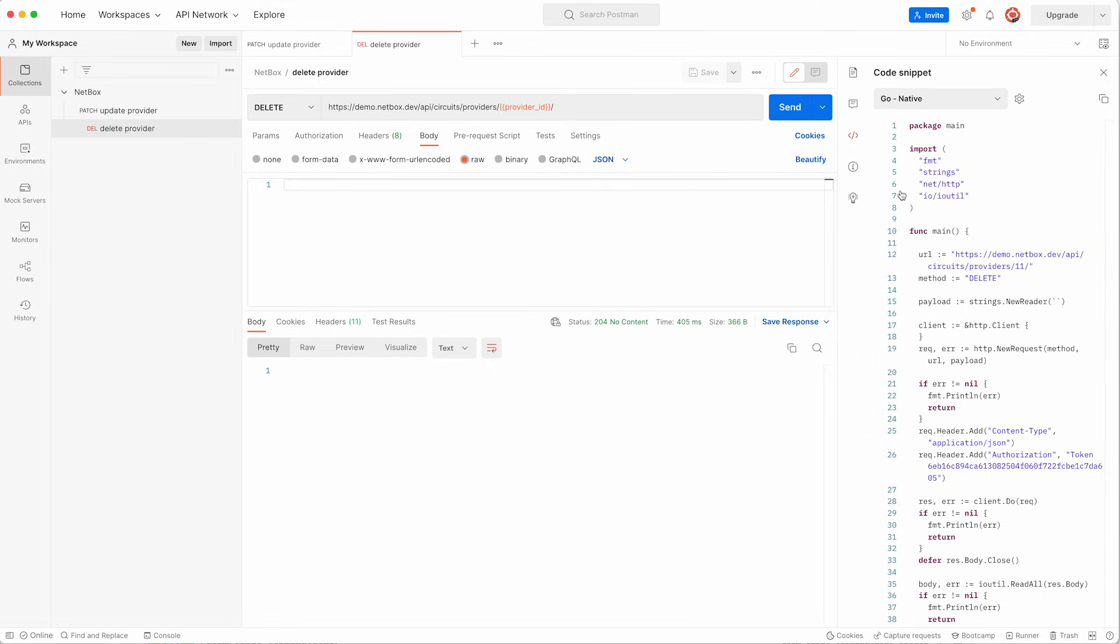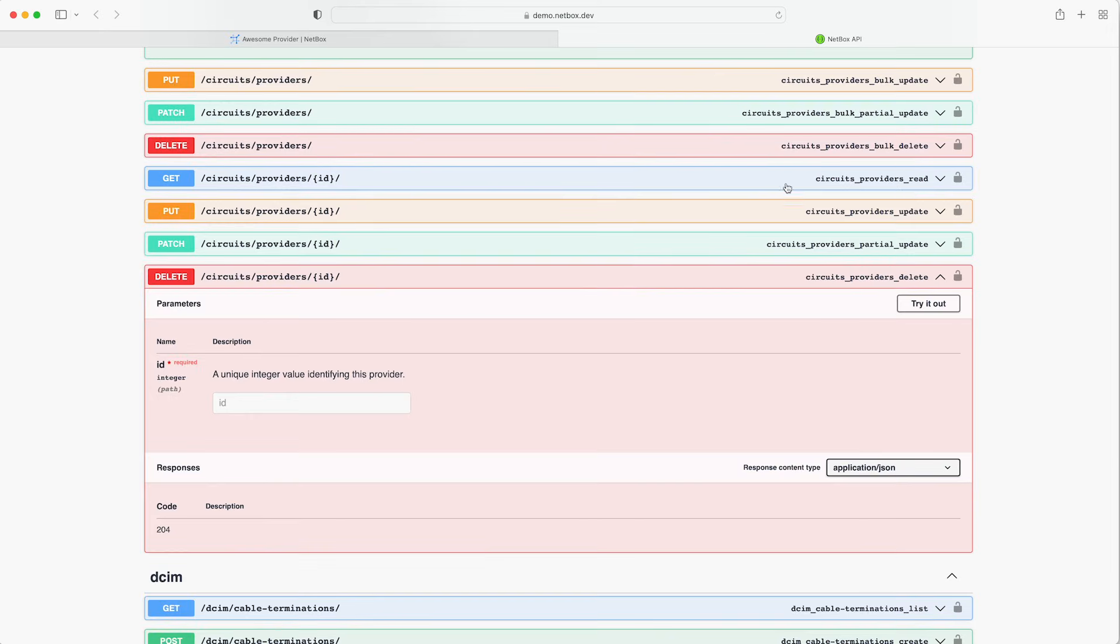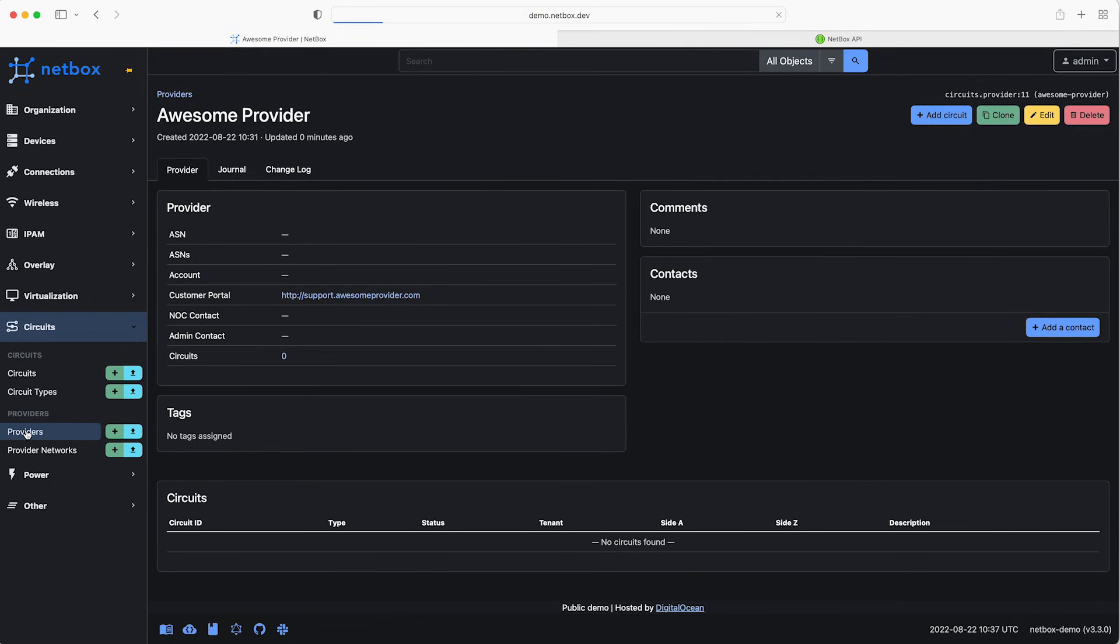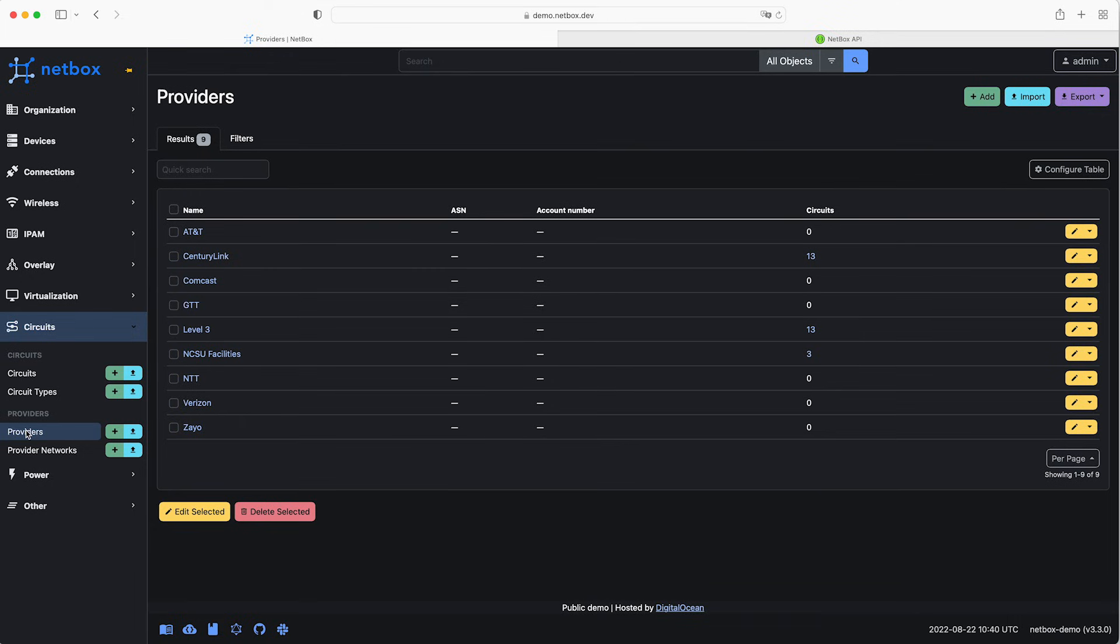Okay so the last thing we will do is switch back to the web interface and check that the listed providers has now been updated and the provider has been deleted. And we click on providers and sure enough our not so awesome provider is no longer in the list view. So I hope that's been a useful introduction to the Netbox REST API and hopefully you can see how you can very quickly and very easily get up and running with it.